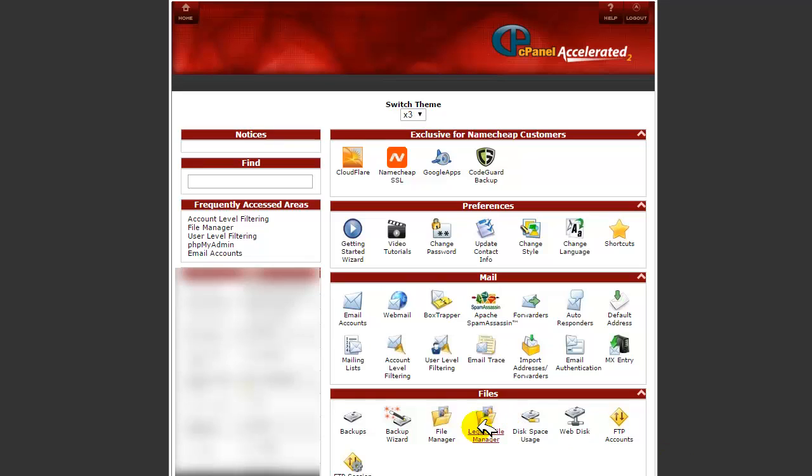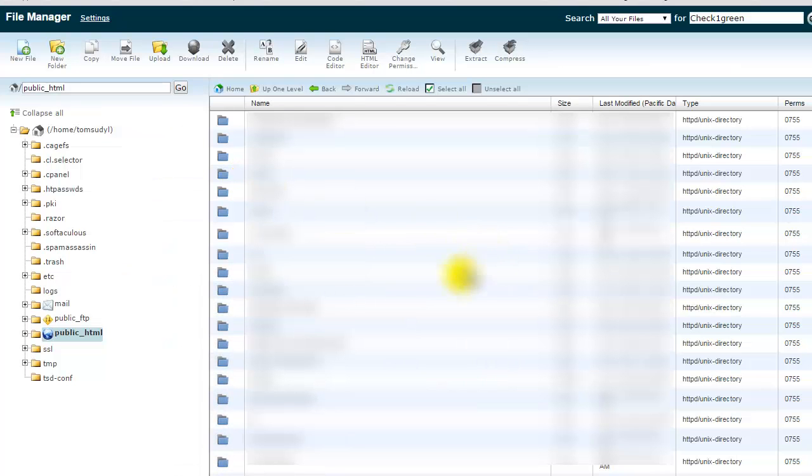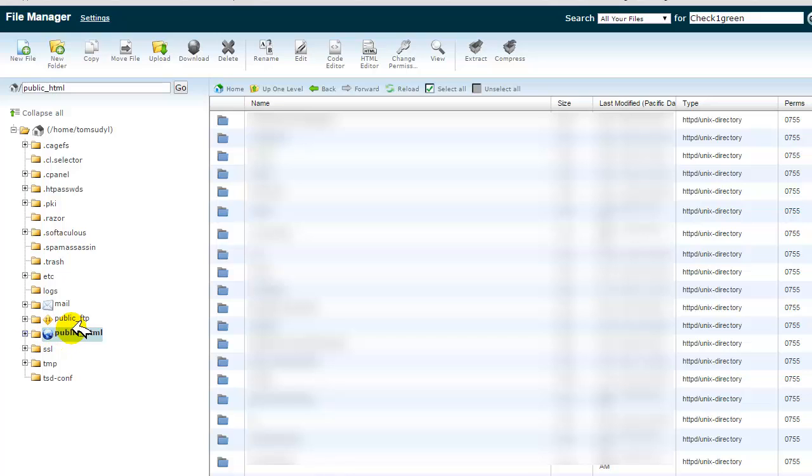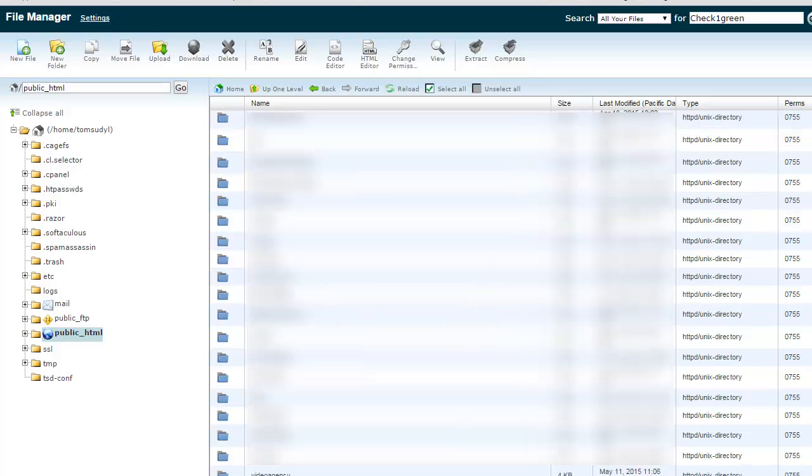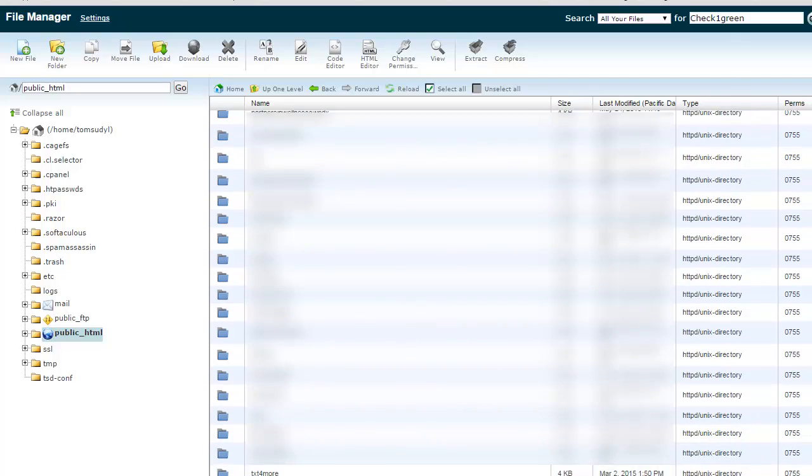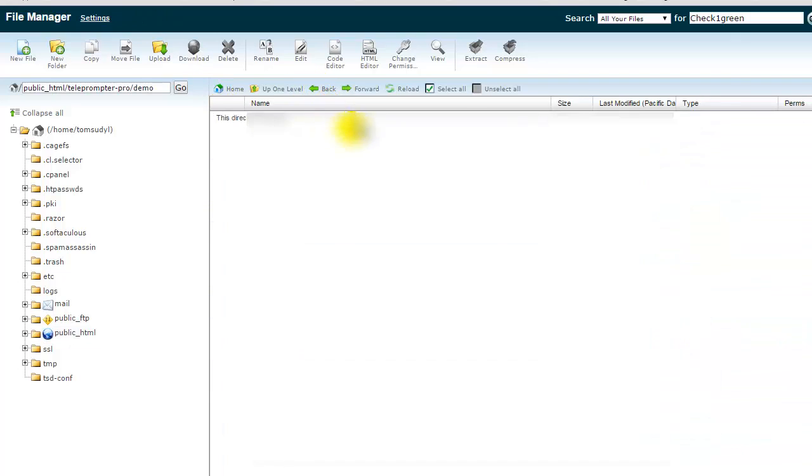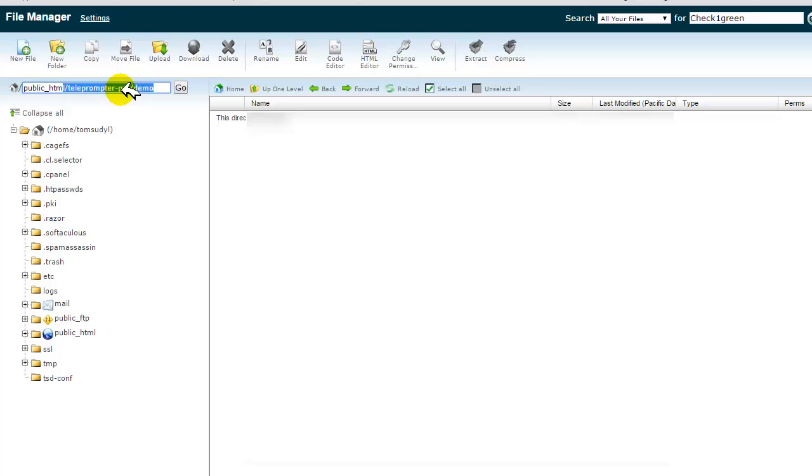Then you're going to click on File Manager. Once you click on File Manager, you want to be in the public_html directory. Then you're going to go to the folder that you want to go to. So you'll end up wherever that might be. I'm going to go to the one I was in. So I am now in the Teleprompter Pro demo folder.